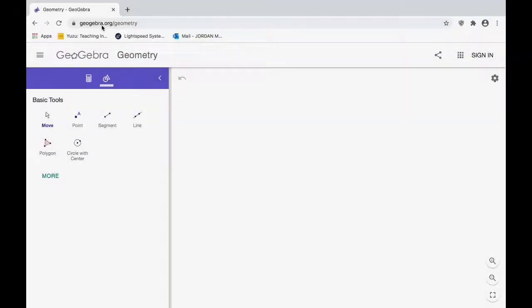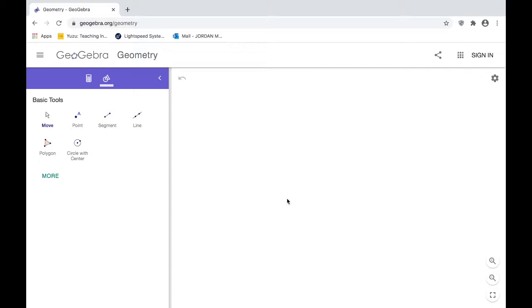In this video I'm going to go over how to use GeoGebra. When you go to geogebra.org/geometry, this is the screen that comes up. GeoGebra is basically software where you can do geometric constructions.